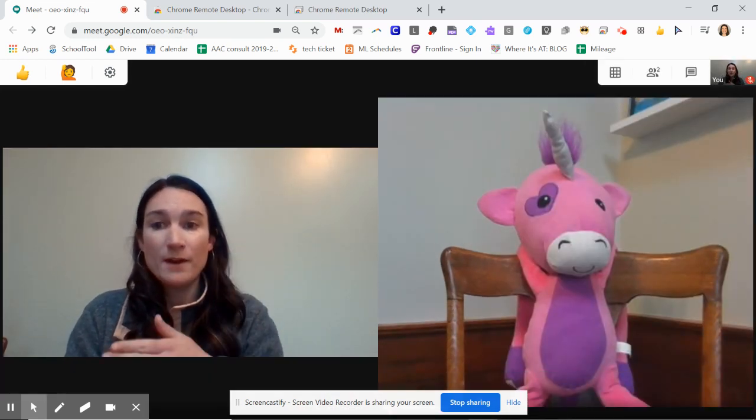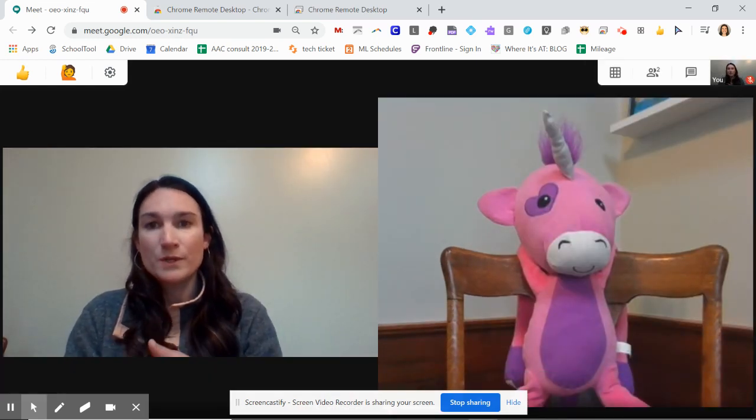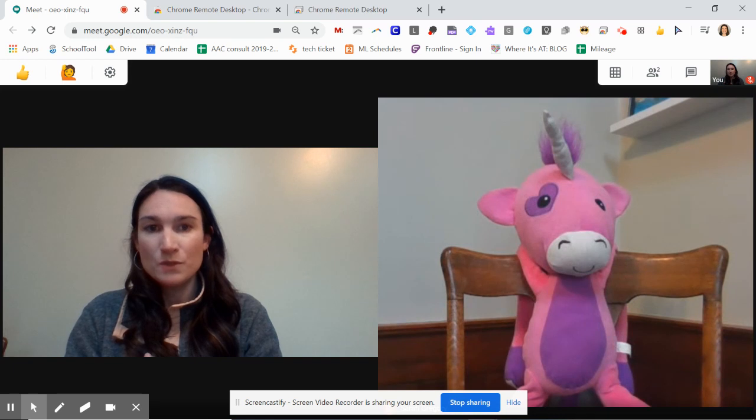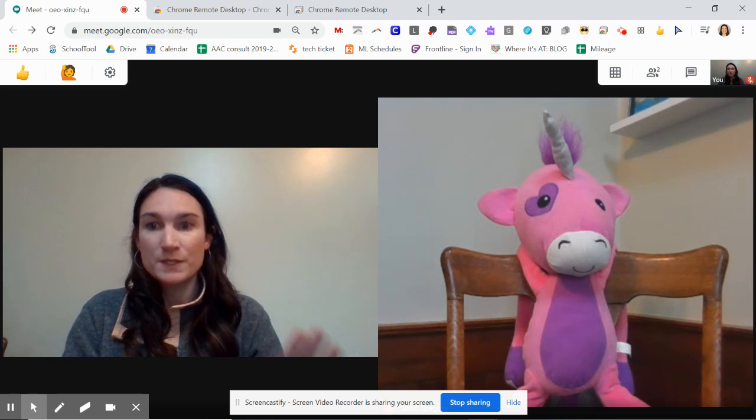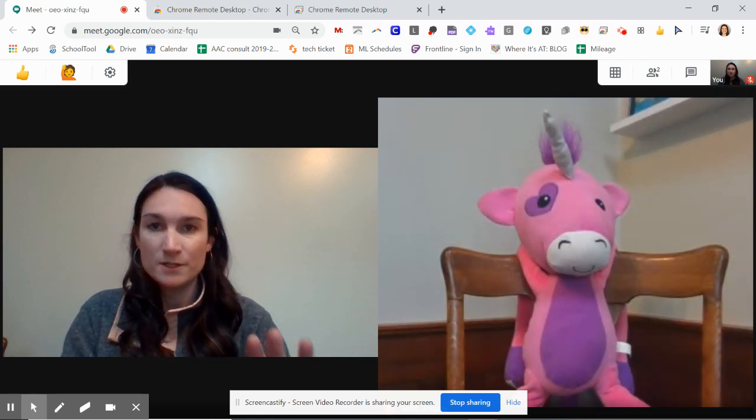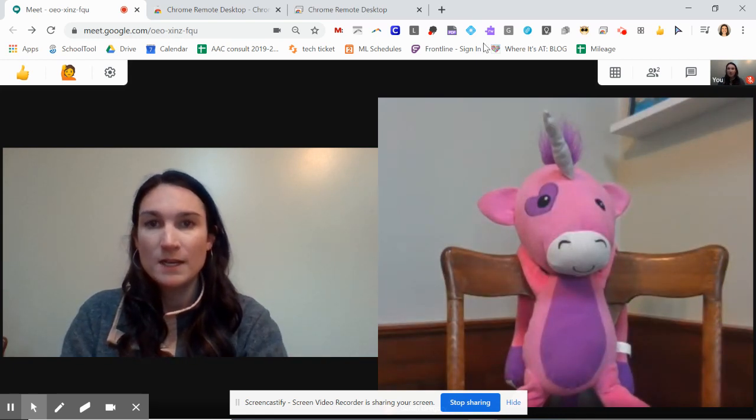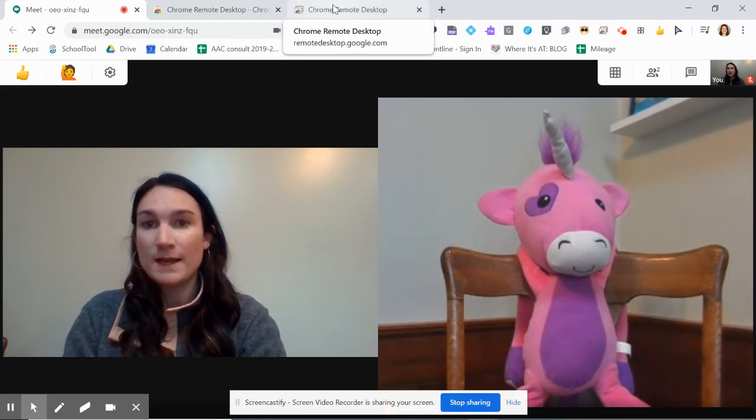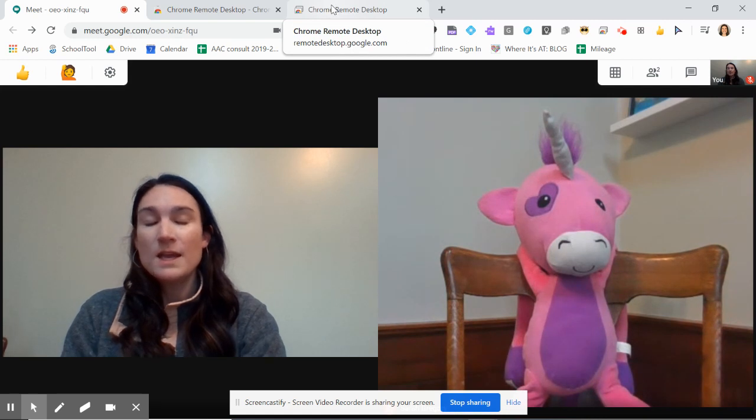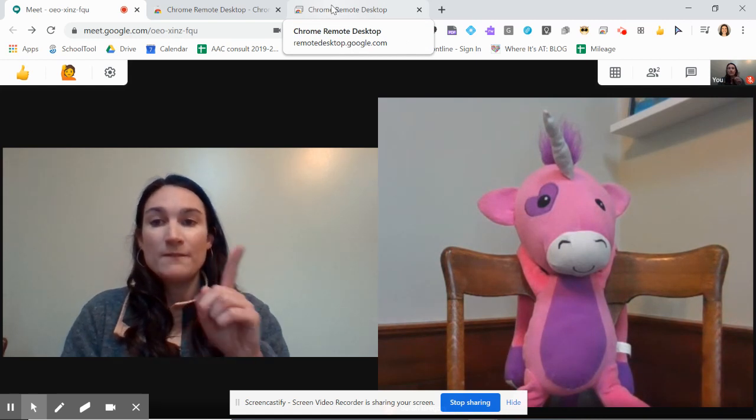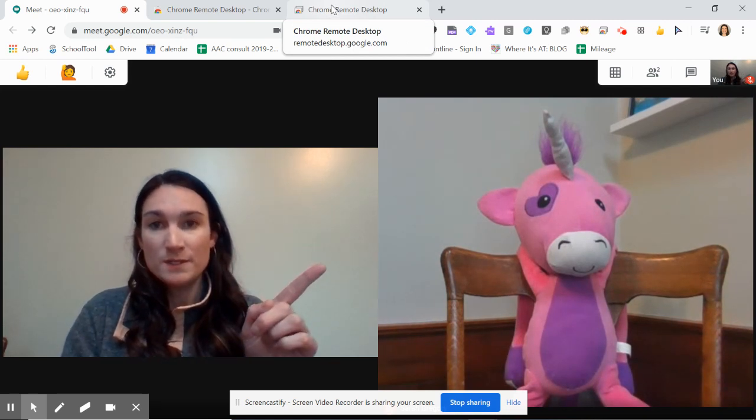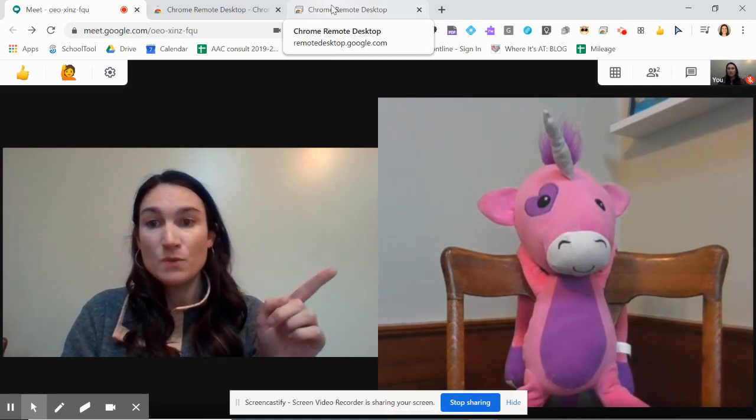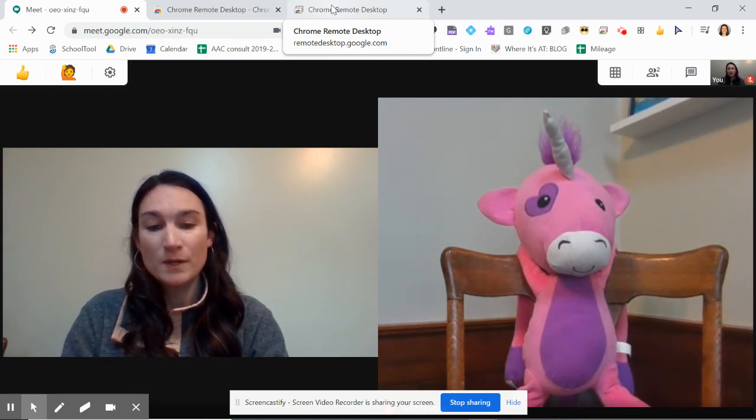So now on their end, what you're going to want to have them do before you're set up and ready to share an activity. They need to go into that browser, and you need to have the student mute that tab.